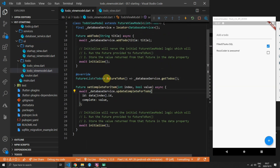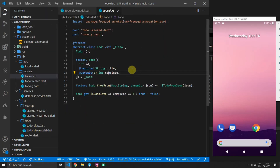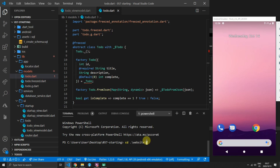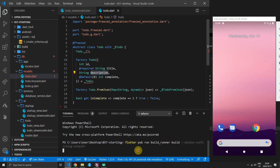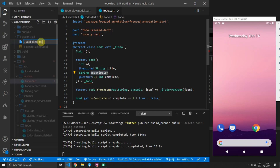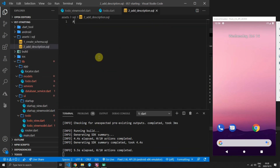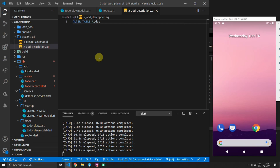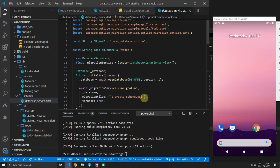The focus of this tutorial is creating a readable schema management system. To demonstrate that, we'll add a new property called description to the Todo class. Once added, generate the new code by running the build_runner build function. While that runs, go to the sql folder in the assets folder and create a new migration file — starting with the number 2 — called 2_add_description.sql.